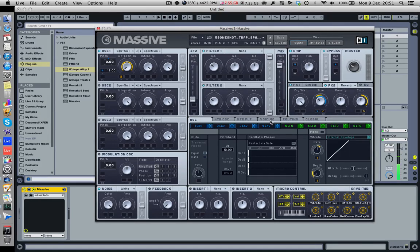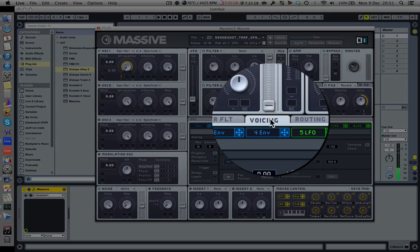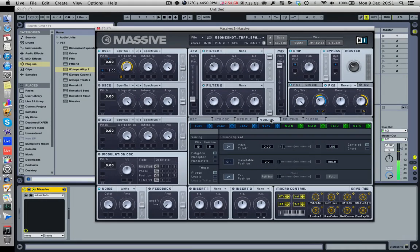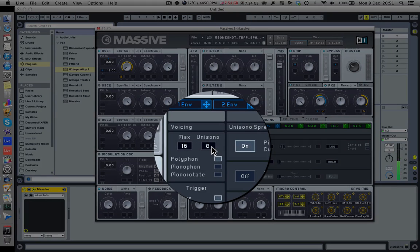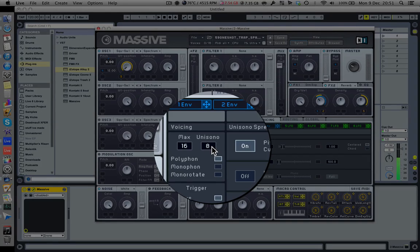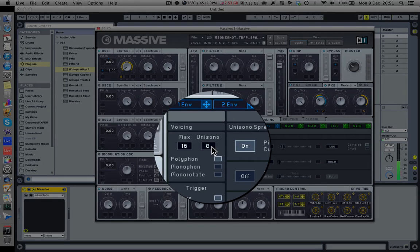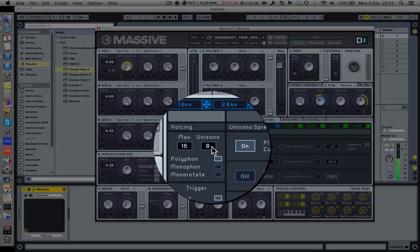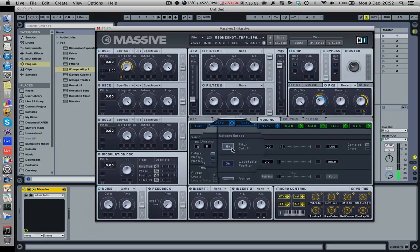Then what we're going to want to do is go to voicing over here. Basically determines how many instances of the oscillators we're generating. And then we're going to go to unison, sounds a bit like unicorns and sonogram, it's nothing to do with those two things. It basically determines how many instances of the oscillators we're making. Want to drag this number one up to the number eight, and then we've got loads of stuff going on, loads of the oscillators happening. That'll make it sound a bit cooler.